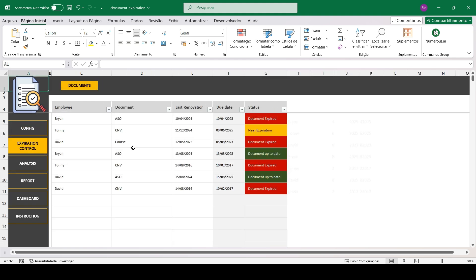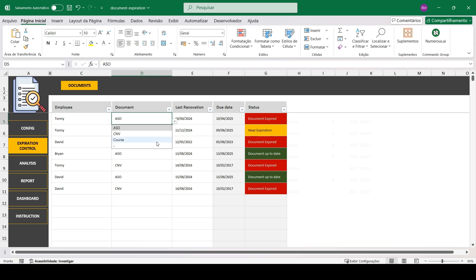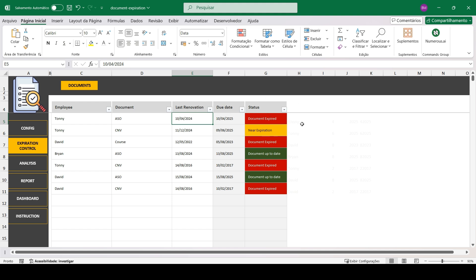We have the document control section. Here you will select the employee responsible for the document, what is the document, and the date of the last renewal. Automatically the spreadsheet will calculate the expiration date of the document and show its status, whether it's valid, expired, or close to expiring.